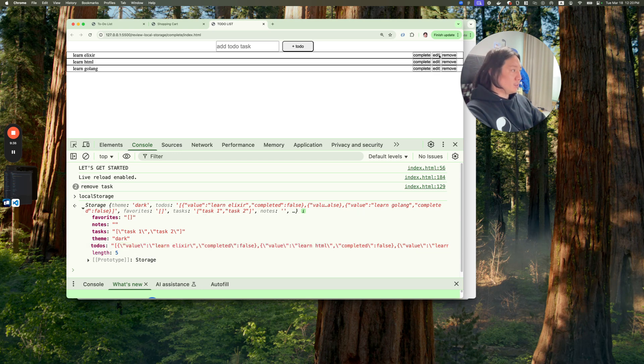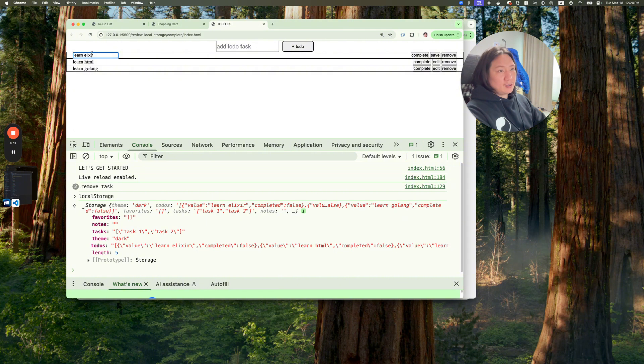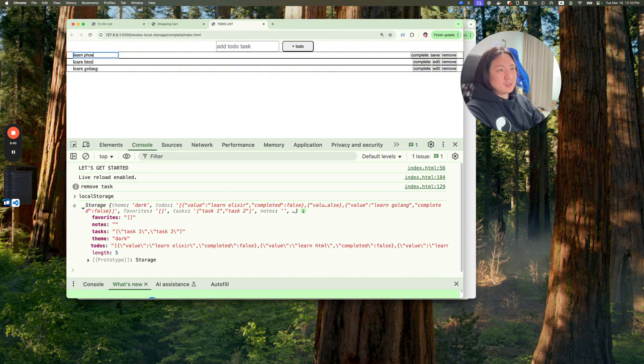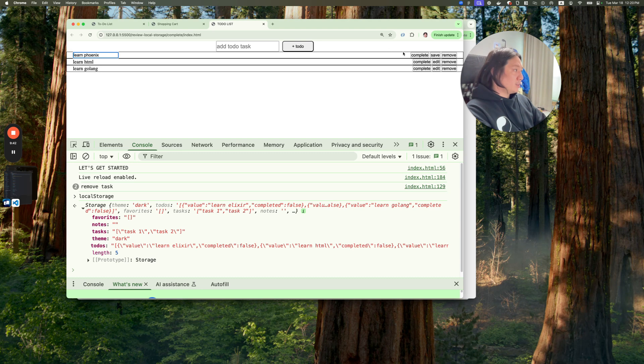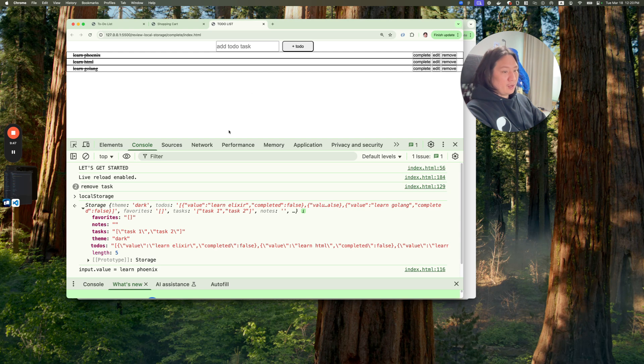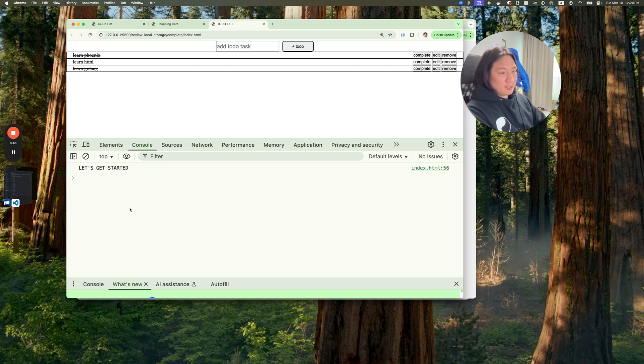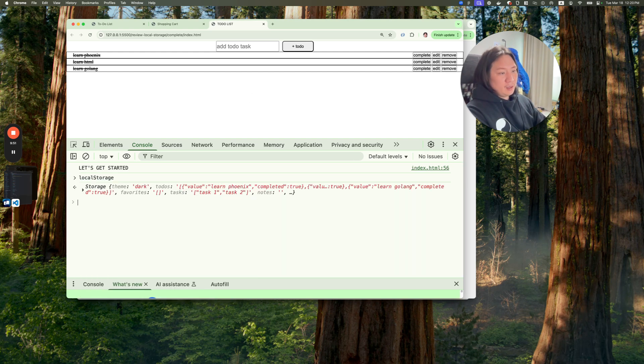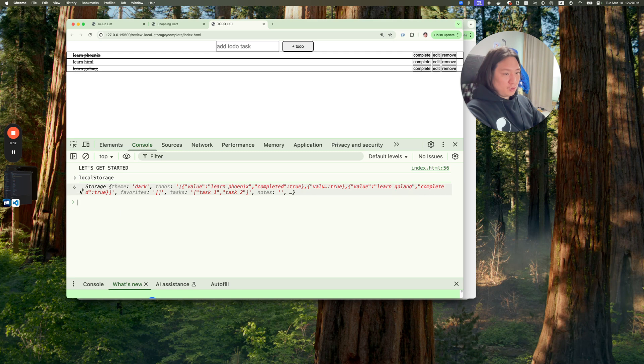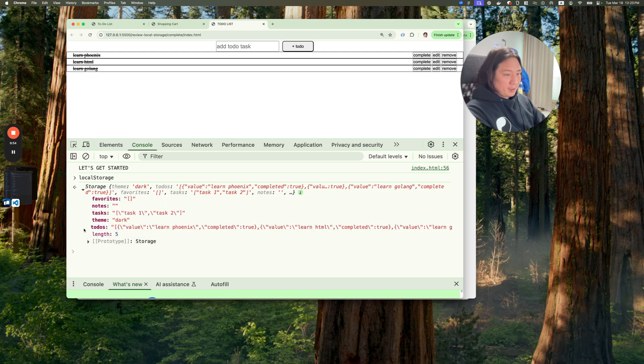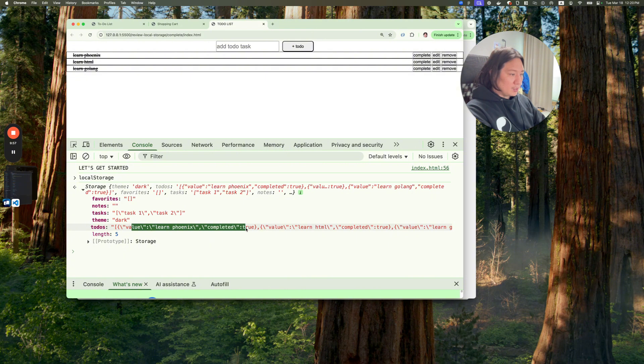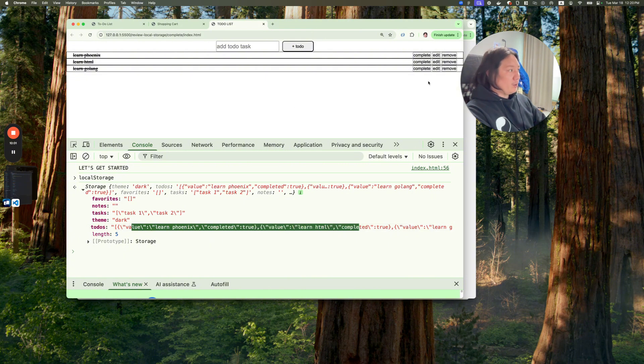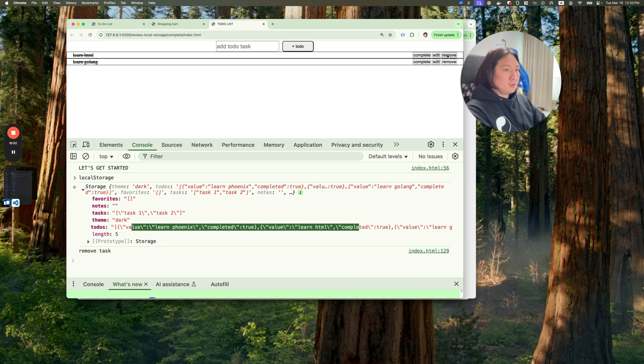And you can actually edit it. You can say, learn Phoenix, and save it. And you can add to complete, complete, complete. And then if I actually refresh this, it'll stay that way. And inside of local storage, there'll be inside of to do's, it says value learn Phoenix, complete it is true, value learn HTML, complete it is true. And you can actually remove them too. Now, remove the task. Now if I say local storage, you can actually see that inside of to do's, it only says learn HTML, learn GoLang.